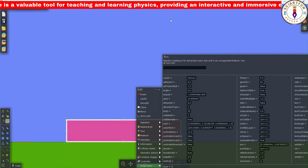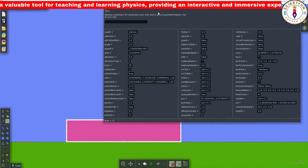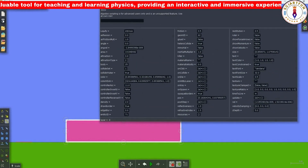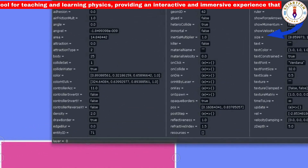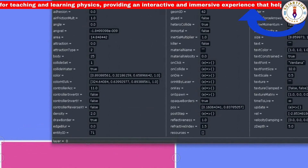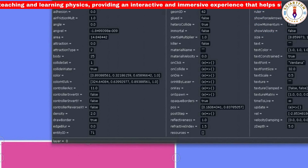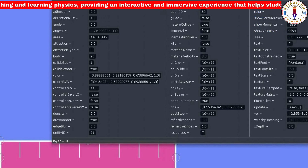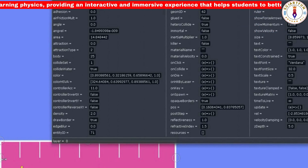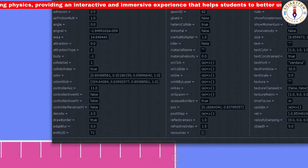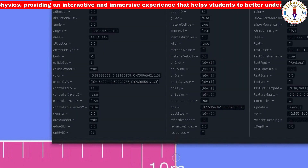You can change a rectangle into a ruler by setting the value of the ruler property to true. As you can see, the rectangle has now changed into a ruler.